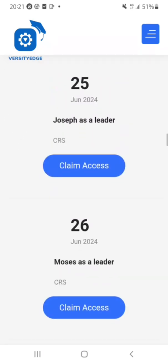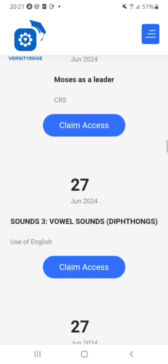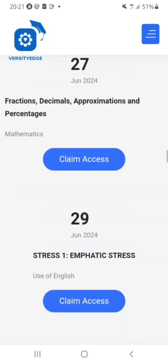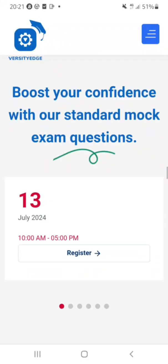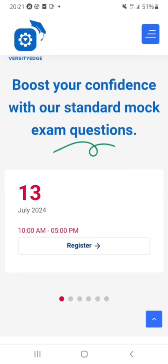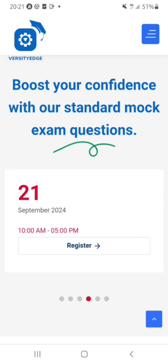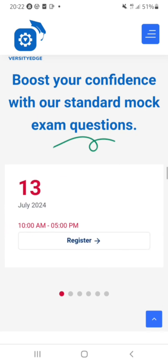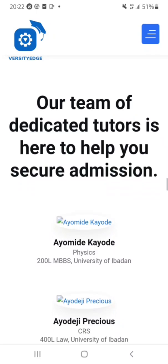Varsity Edge is the best online tutorial you can ever attend. They have a lot of mock exams scheduled: the first is July 14th, the second August 10th, the third September 7th, the fourth September 21st, then October 5th and October 19th. They have a lot of mock exams for you at Varsity Edge.